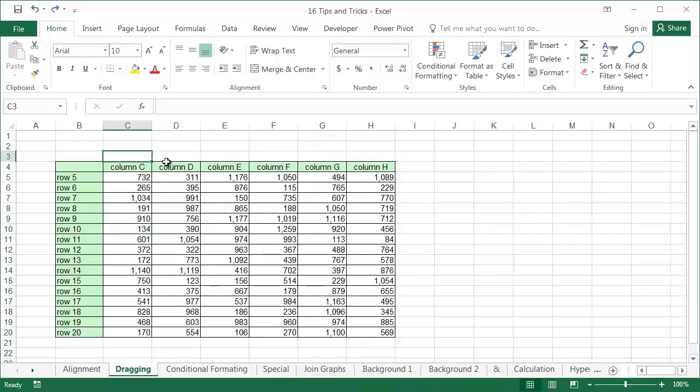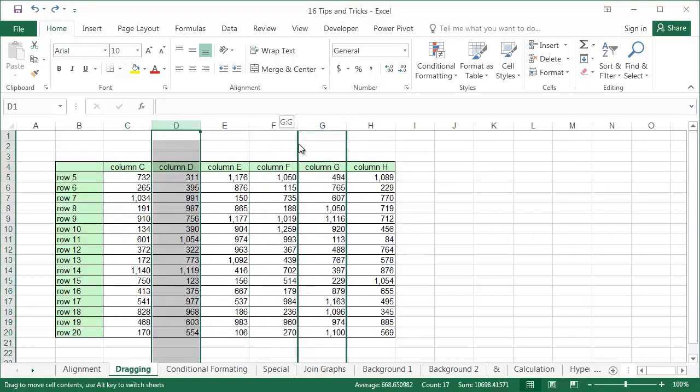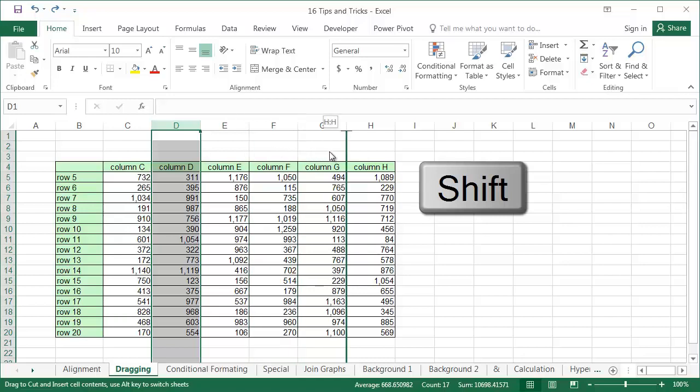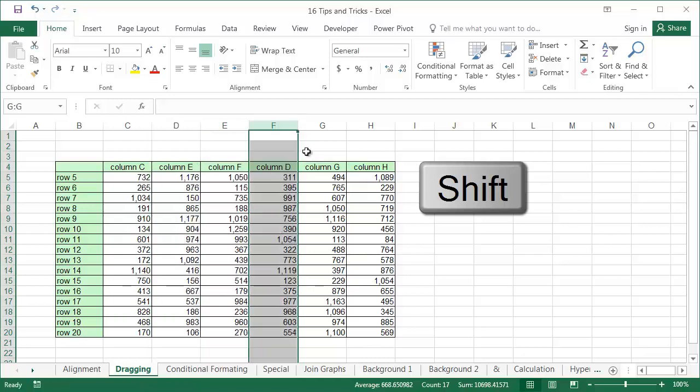But it can be done faster. First, select column D, then drag it between columns F and G whilst holding the shift key down. Holding down the shift key when dragging causes a line to appear showing the place where the dragged column will be placed. Remember to let go of the mouse button before you release the shift key.